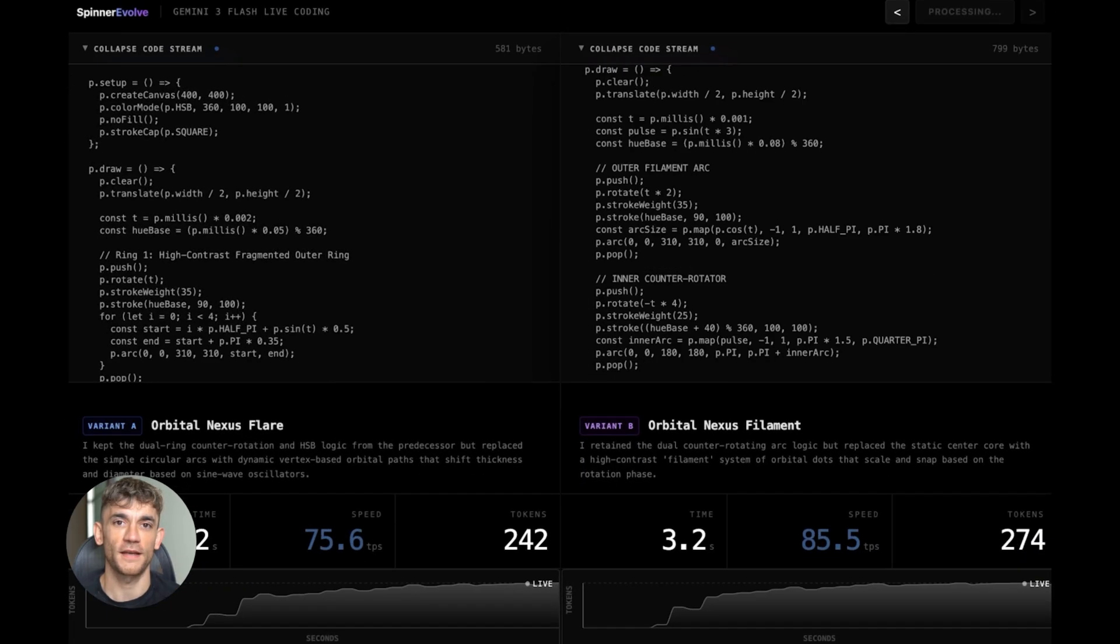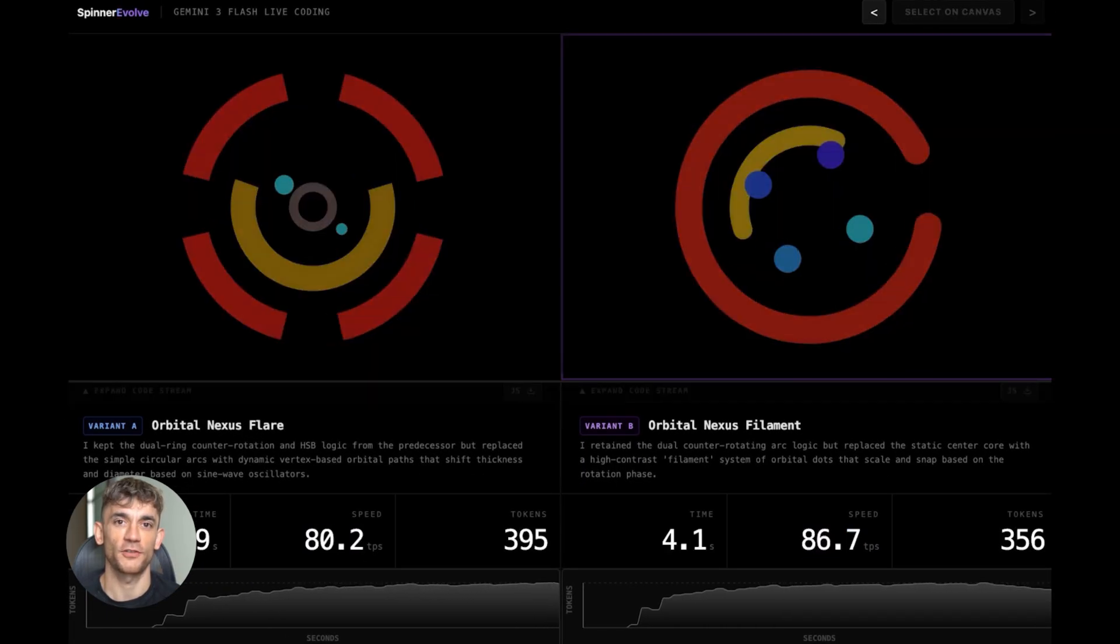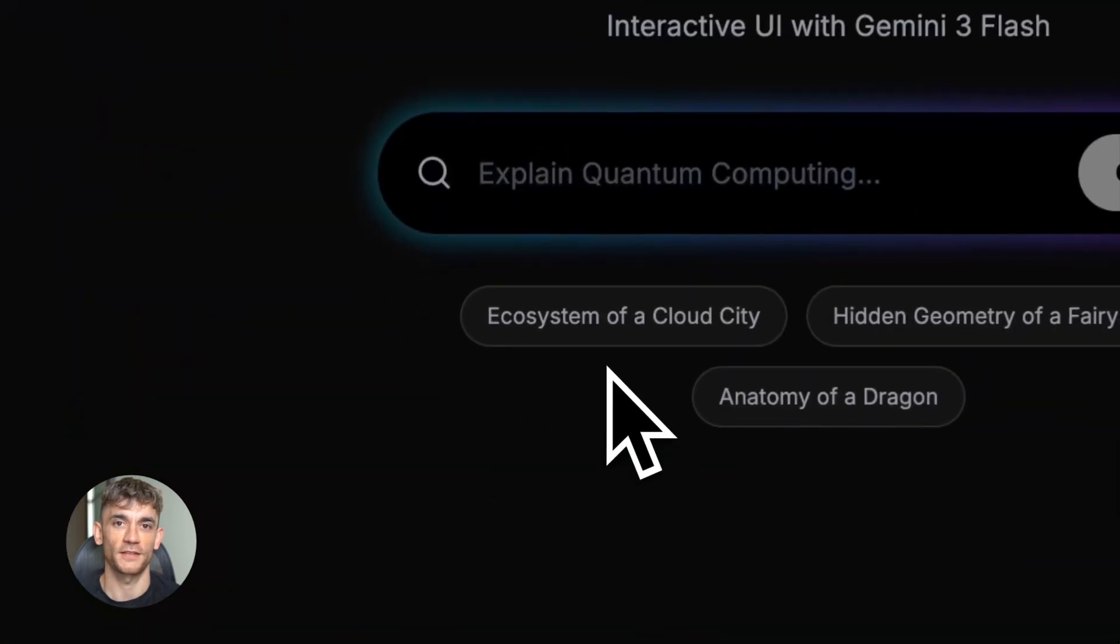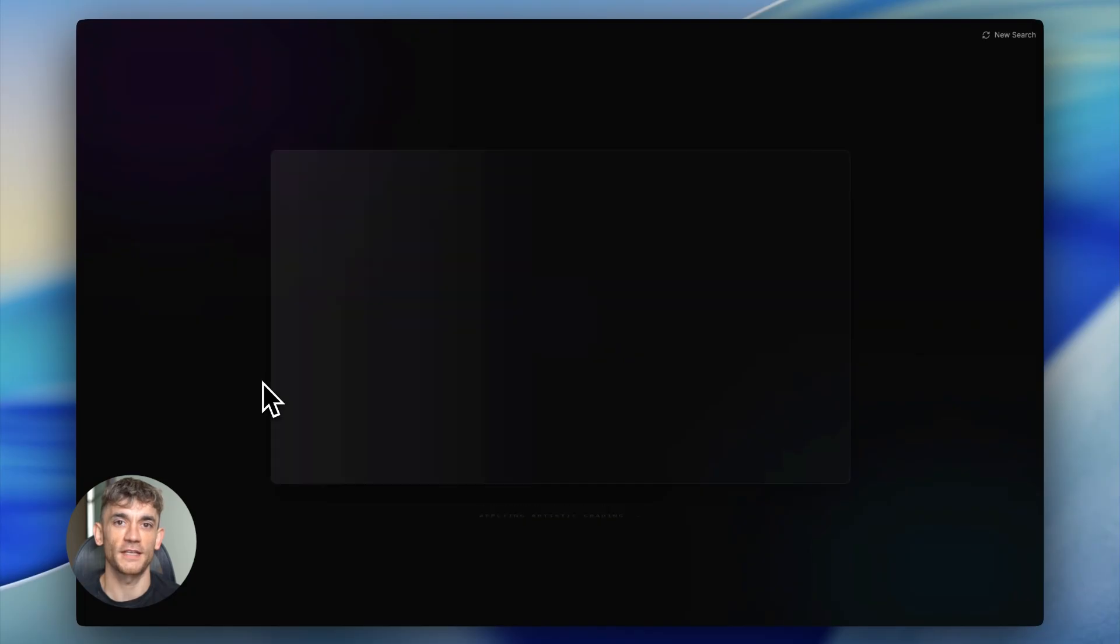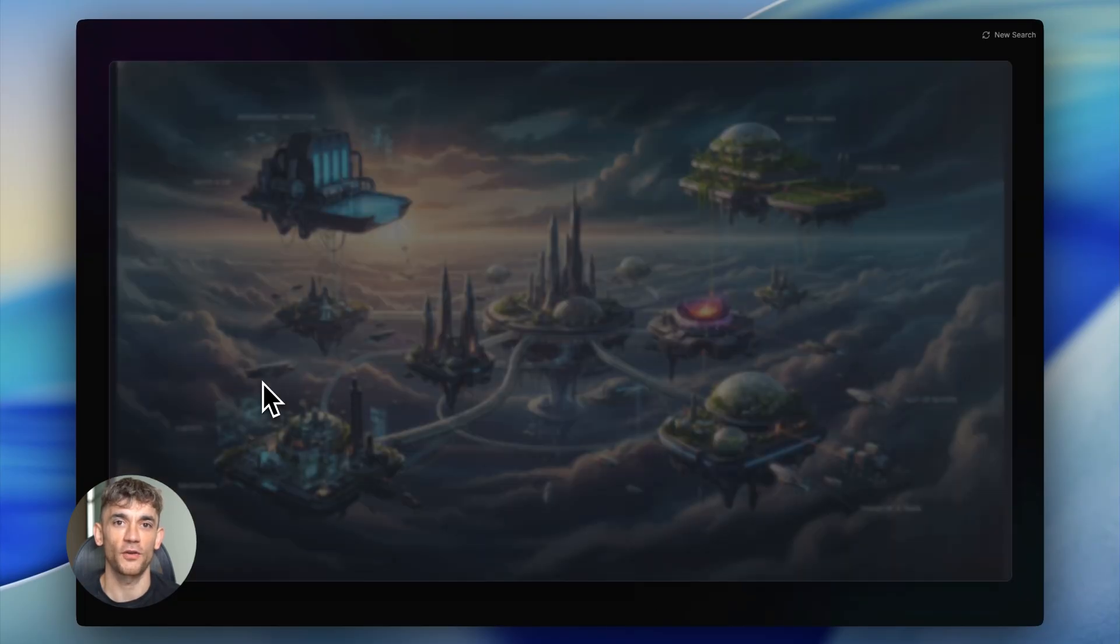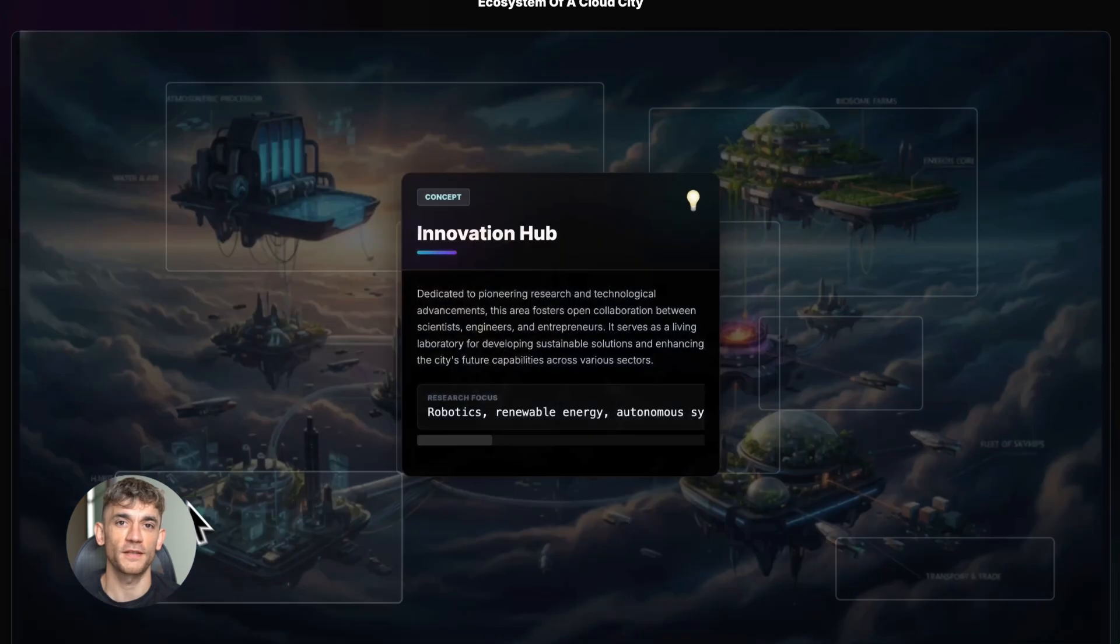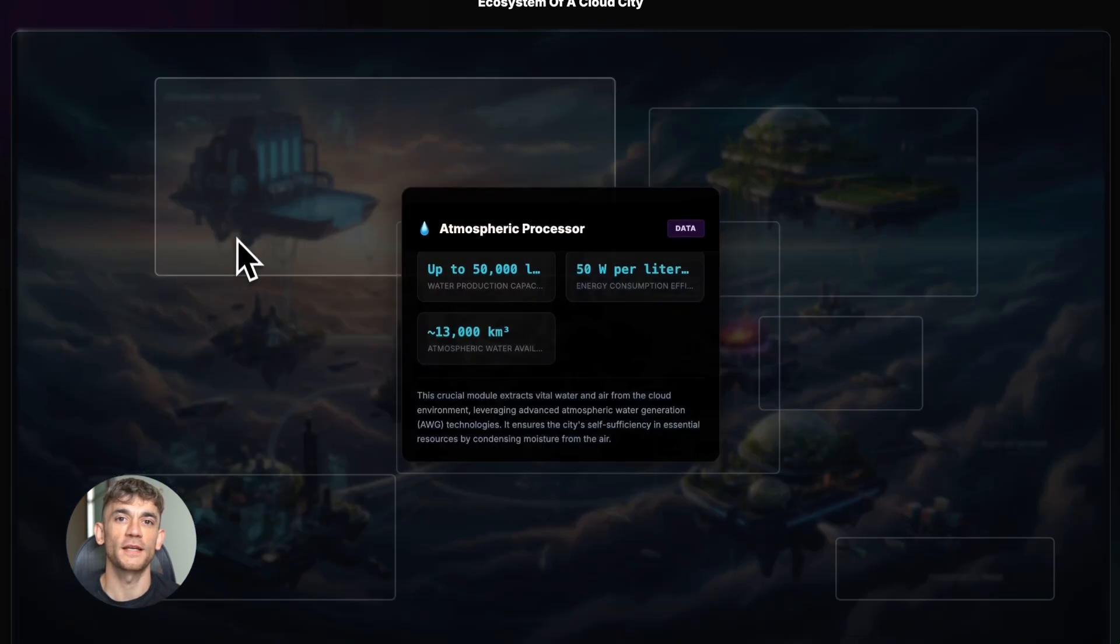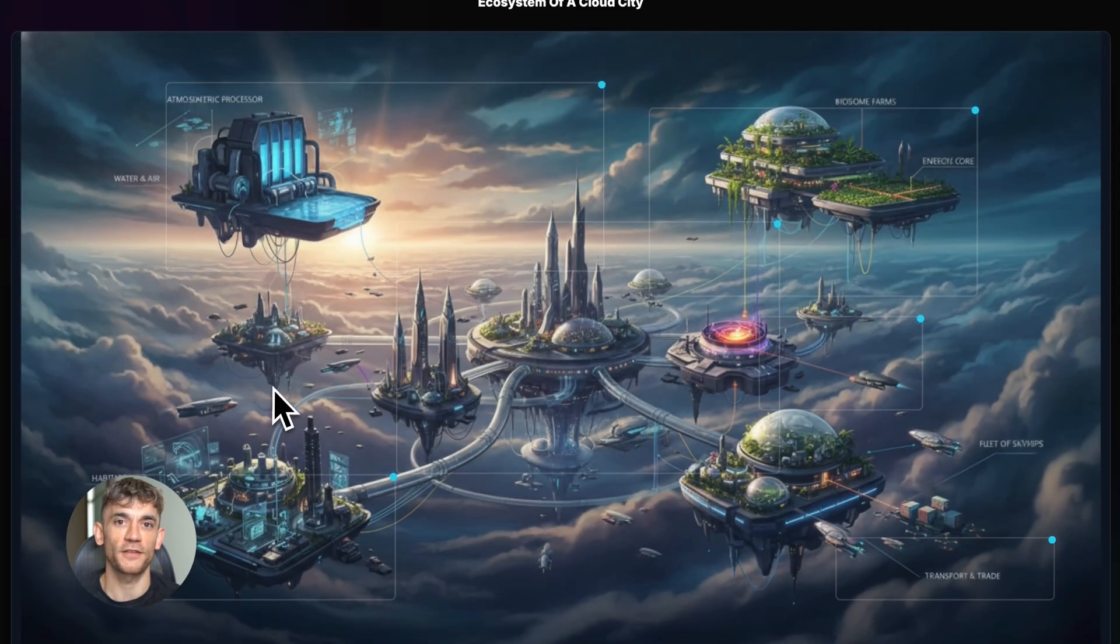Here's another thing, spatial reasoning. Flash got better at understanding physical space in images. So if you're working with floor plans, maps, diagrams showing how things connect, it's handling those better. Google calls this out specifically in their docs. That's not a random feature. That's them targeting industries like construction, logistics, real estate, places where you need AI to understand 2D and 3D space.